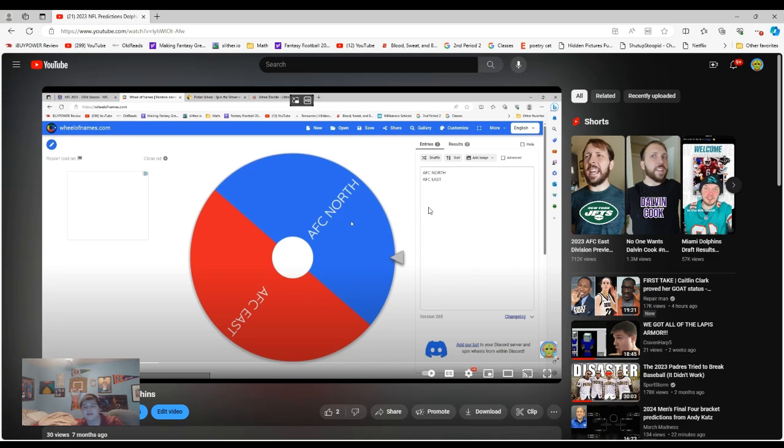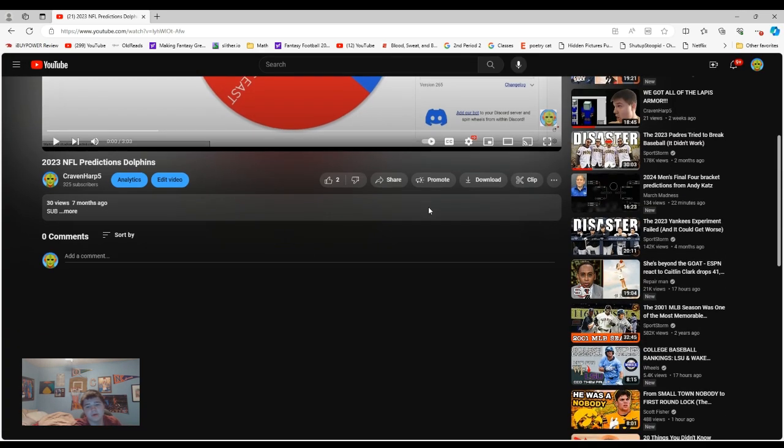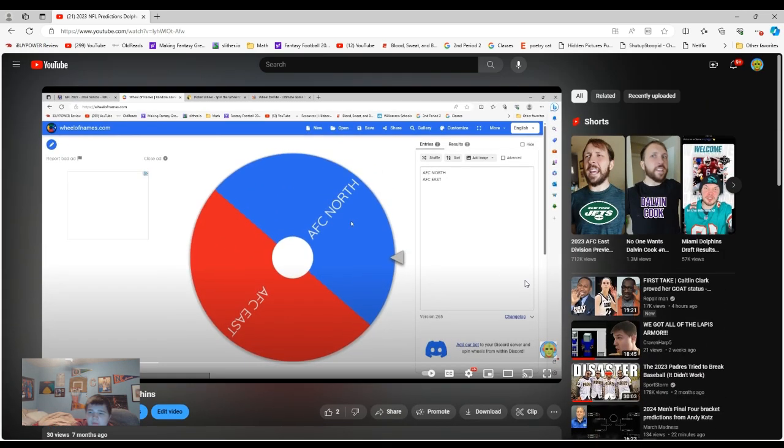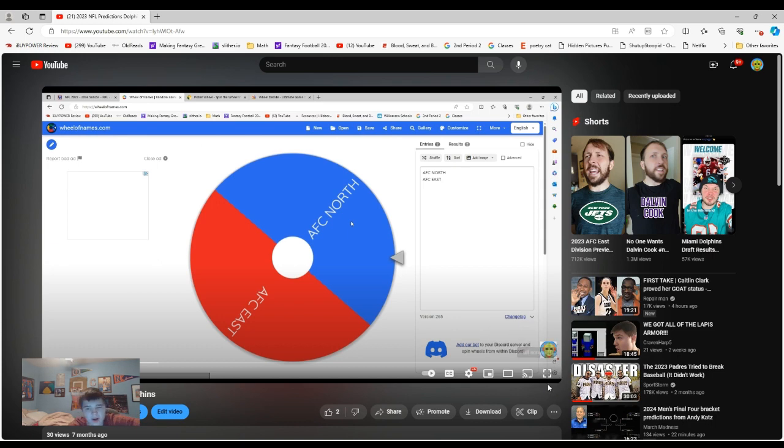Hello, everybody, ladies and gentlemen. Welcome. It's your boy, KrevinHop5. And today, guys, we're going to be doing NFL predictions.